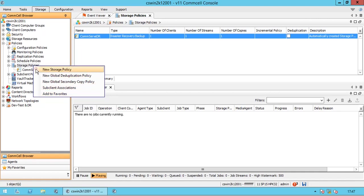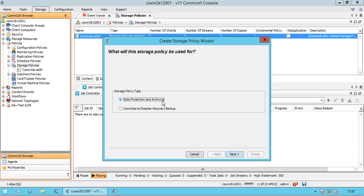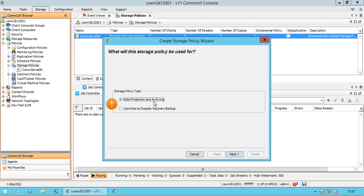Click new storage policy. As you see, you can either create a data protection and archiving policy, or a disaster recovery backup policy. These are the two primary policies, apart from global deduplication. You cannot create any other kind of policy directly — they must be created under a data protection policy. By default, the system creates a default Commvault disaster recovery policy, but if you want to create another one, you can do so by choosing this option.